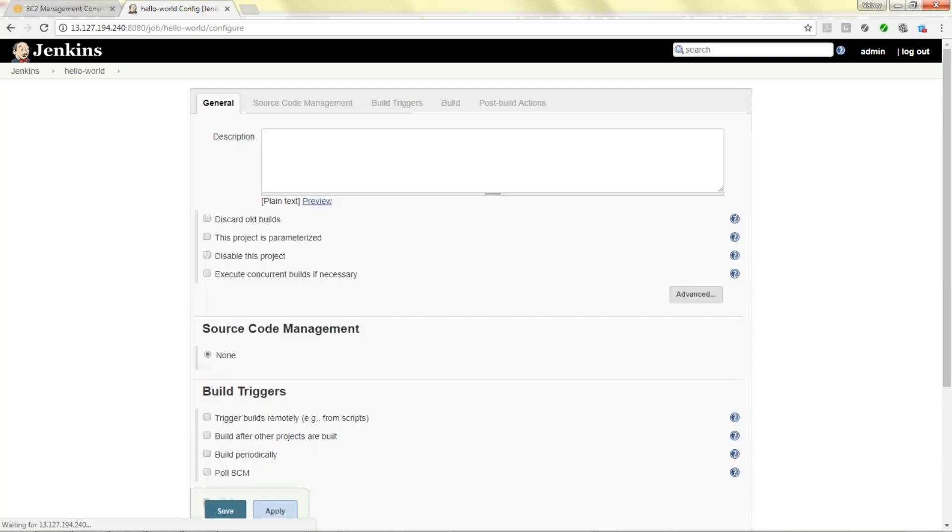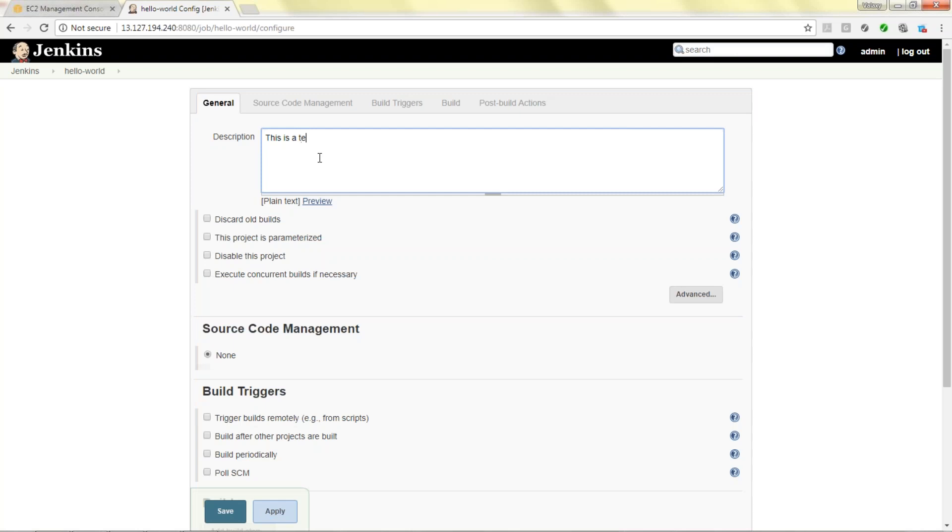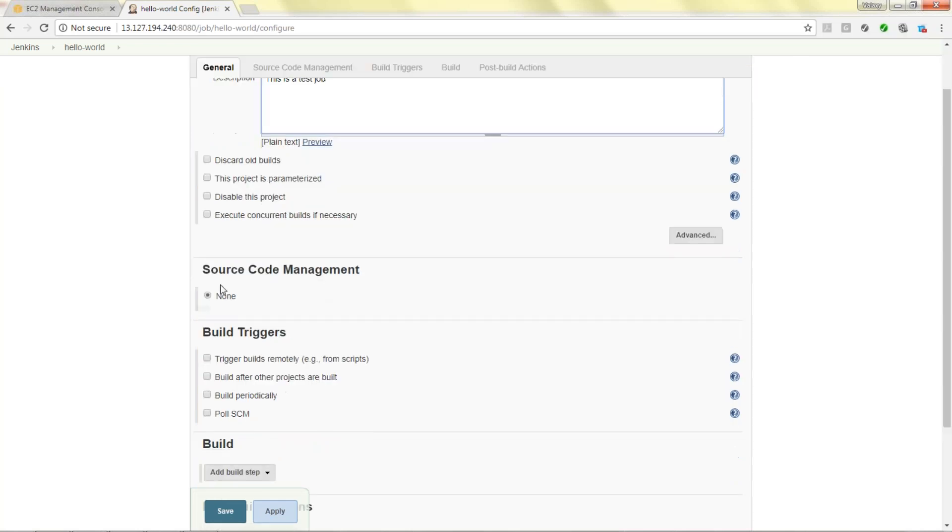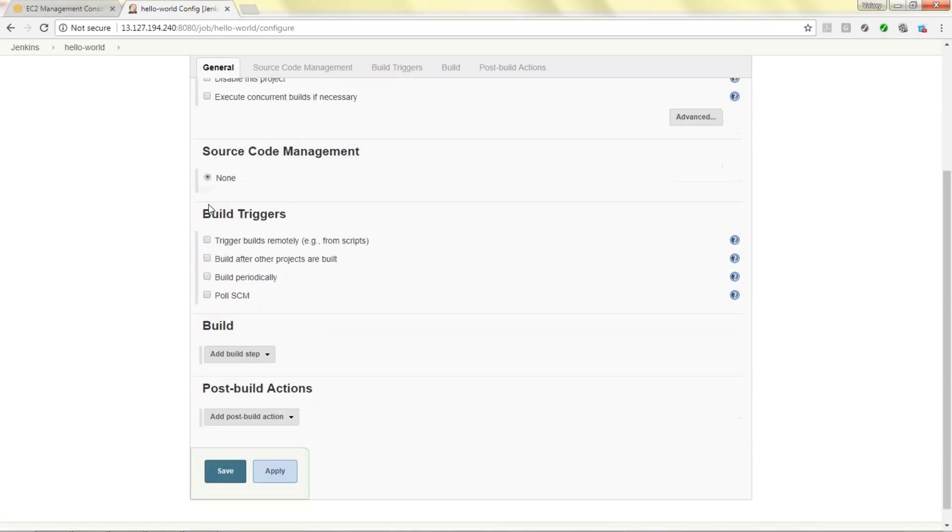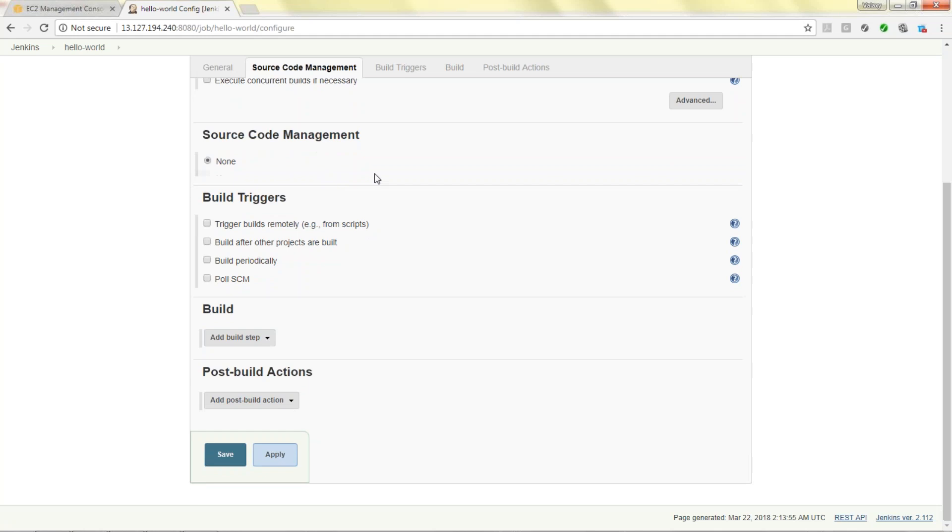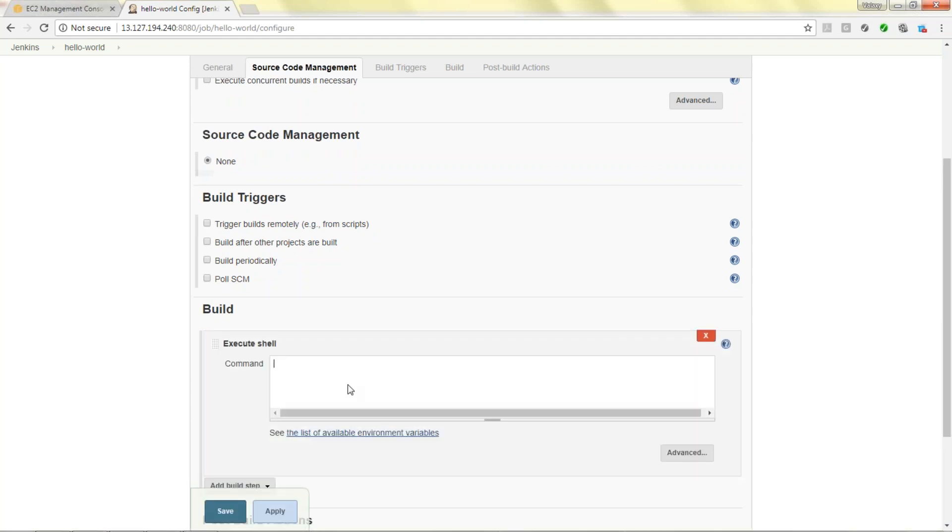Hello world, this is the one. Freestyle supports any kind of project. Description: this is a test job. We are not using any source code management, currently it is none because we haven't installed the Git plugins. Next to build, execute shell command. I'm going to give echo hello everyone welcome to Veloxi Technologies. Apply, save.